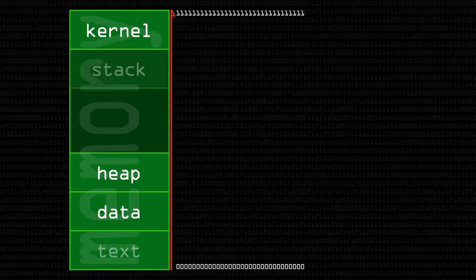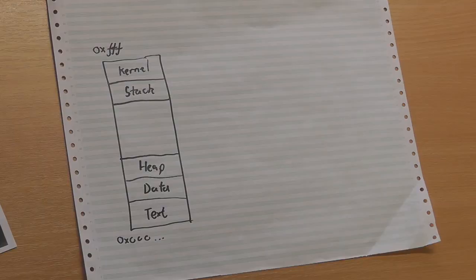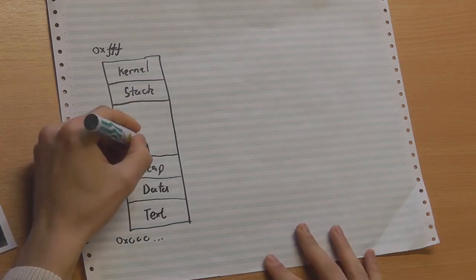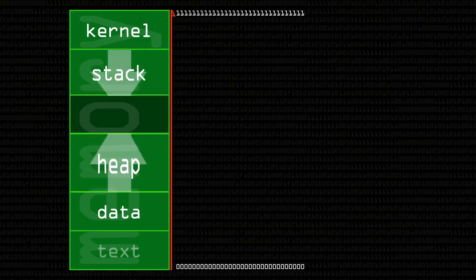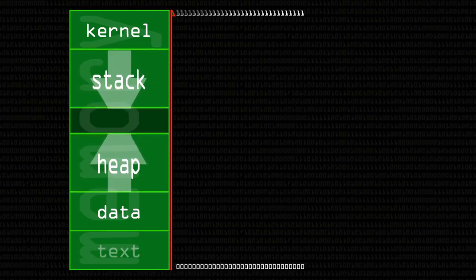The stack holds the local variables for each of your functions. When you call a new function — let's say you call printf with some parameters — that gets put on the end of the stack. The heap grows in one direction as you add memory, and the stack grows in the other direction. Now that I've laid that out, we'll just focus on the stack, because that's where a lot of these buffer overflows happen. You can have overflows in other areas, but we're not going to be dealing with them today.